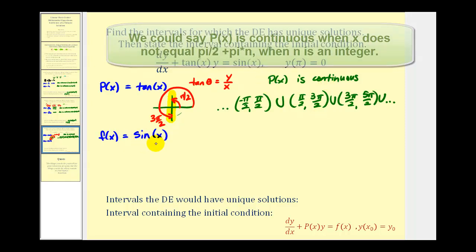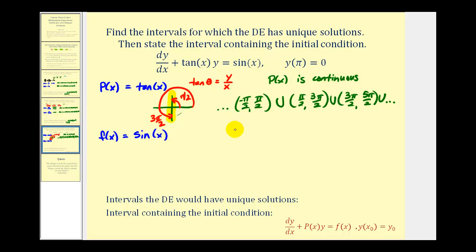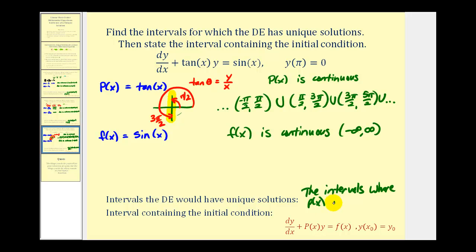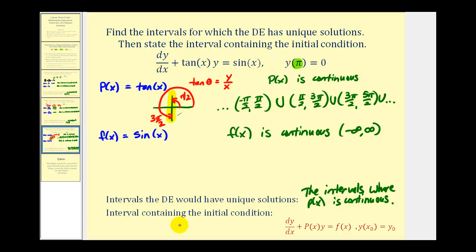For f(x) equals sine x, there are no restrictions — x can be any real number, so f(x) is continuous from negative infinity to positive infinity. This means the differential equation has unique solutions on the intersection of these two intervals, which is just the interval where p(x) is continuous. With initial condition y(π) = 0, we want the interval containing x = π, which is the open interval from pi over two to three pi over two. Because it's in this interval, we know this initial value problem has a unique solution.